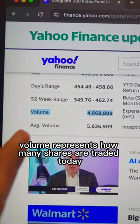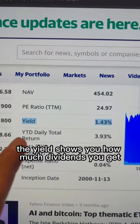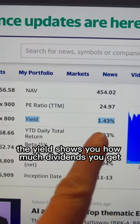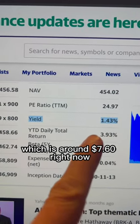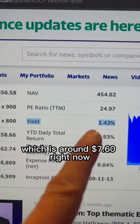Volume represents how many shares are traded today. The yield shows you how much dividends you get, which is around $7.60 right now.